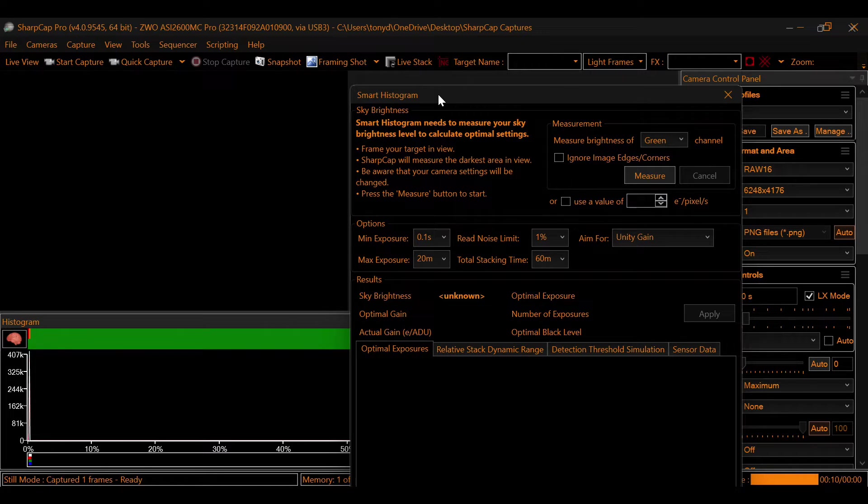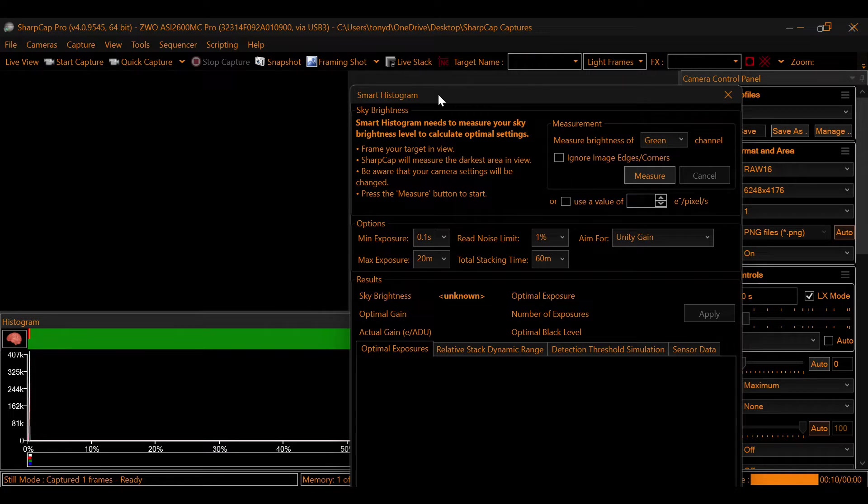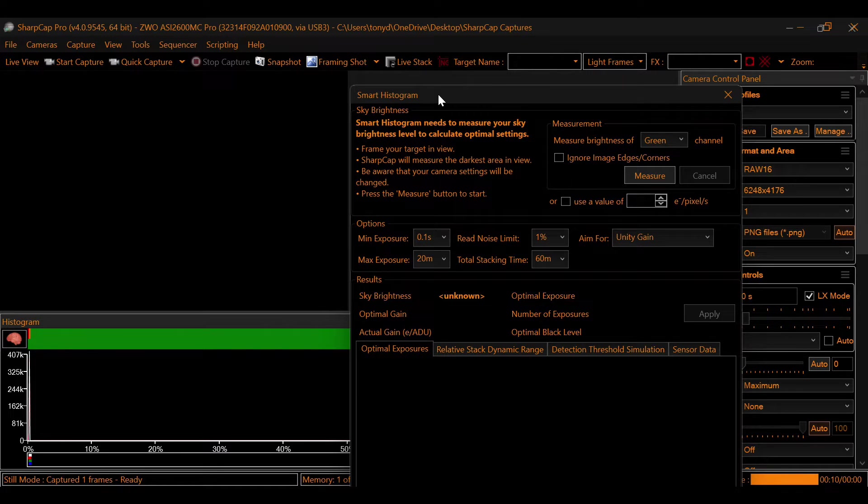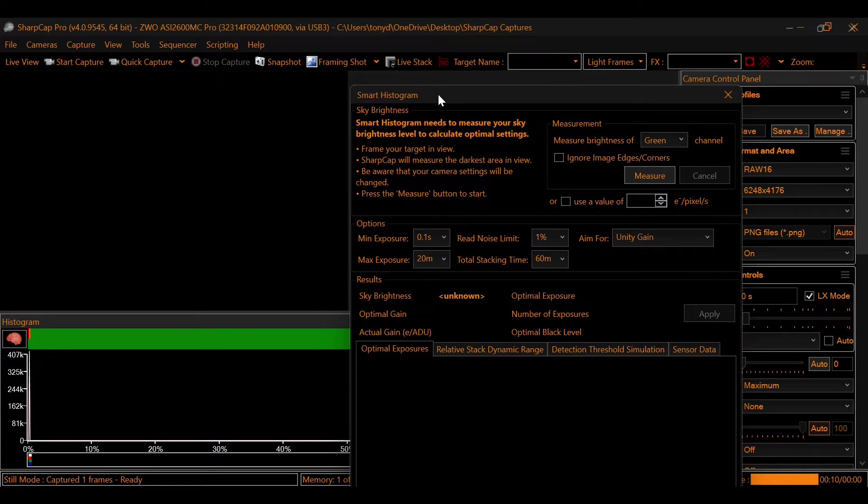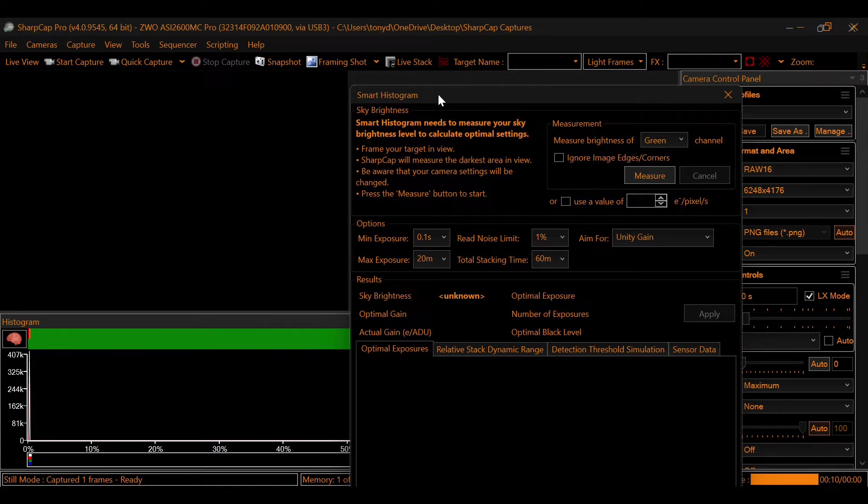Next to the right of that, you're going to see total stacking time. Now, total stacking time is your total integration time. Even if you go multiple nights on a target, this is going to be the total integration time that you're going to spend across all of the nights. And remember, the more integration time you have, the better the signal-to-noise ratio. Integration time is the total time of all of your subframes added up. In other words, if you have 10 ten-second subframes, that's a total integration time of 100 seconds.